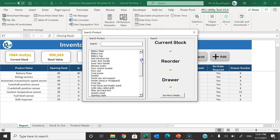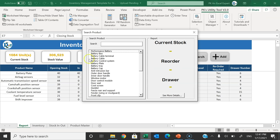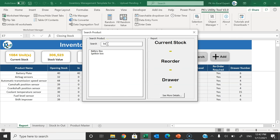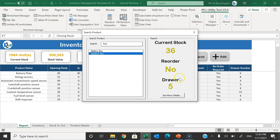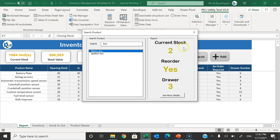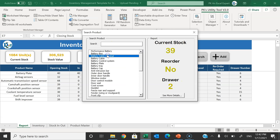To search a specific product, click the Search button and a search form opens with all products listed. You can browse the list or type in the search box — for example, typing 'box' shows two products containing that text. Click on one and it shows the current stock is 36, reorder required: no, and drawer number 5, so you can quickly go to drawer 5 and retrieve the product. Selecting the other shows current stock is 2, reorder is required, with its drawer number.